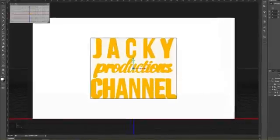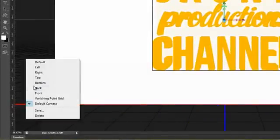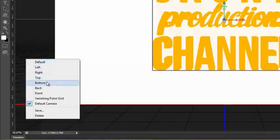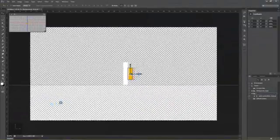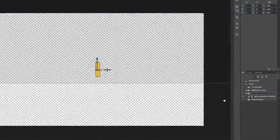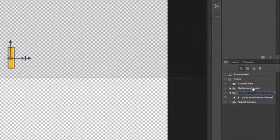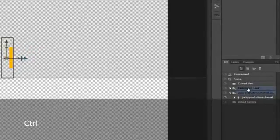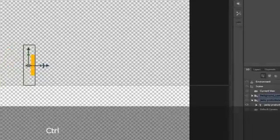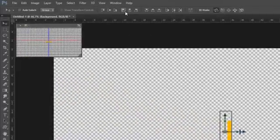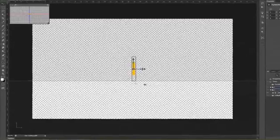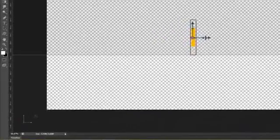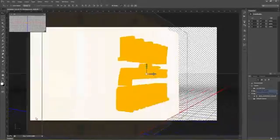Tiếp theo chúng ta bấm chuột phải vào vùng này và chọn Left. Để chuyển camera sang góc bên trái. Bấm Ctrl và chọn 2 group text với background. Chúng ta sử dụng công cụ Move Tool và bấm vào hình này. Mục đích là để layer text nằm sát vào layer background.